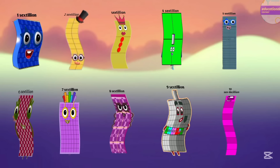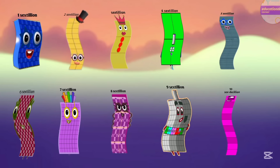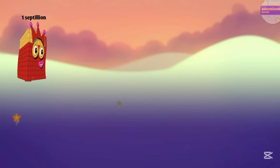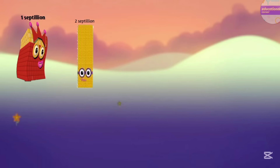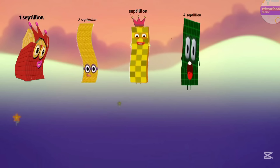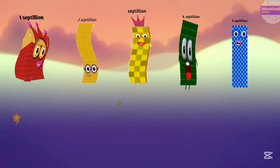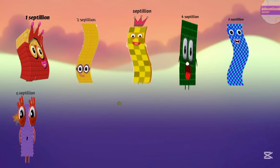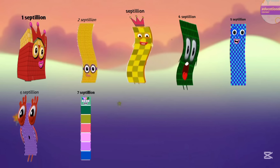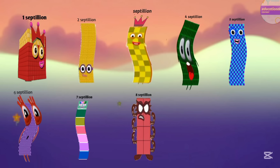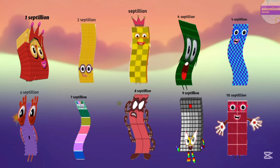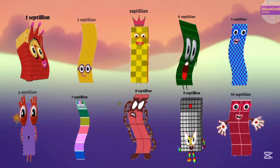Now count the next number. Seven septillion, eight septillion, nine septillion, ten septillion.